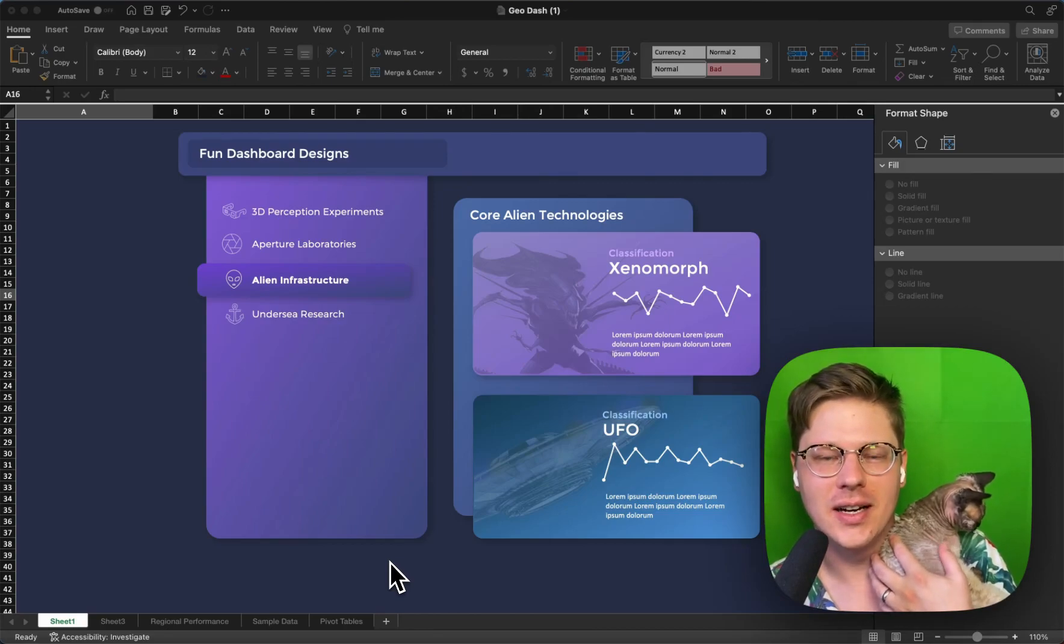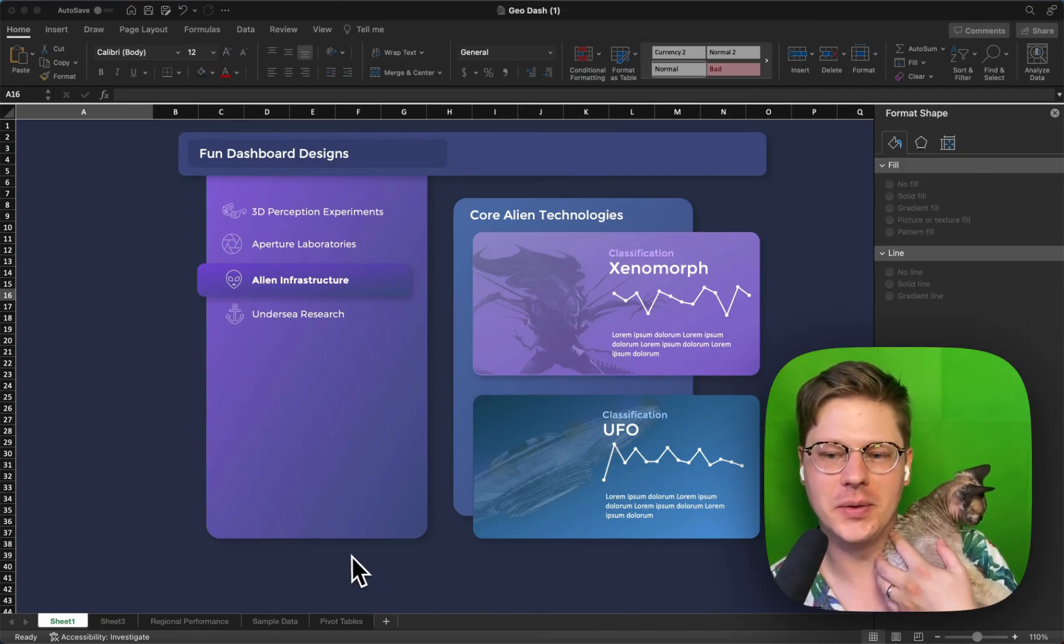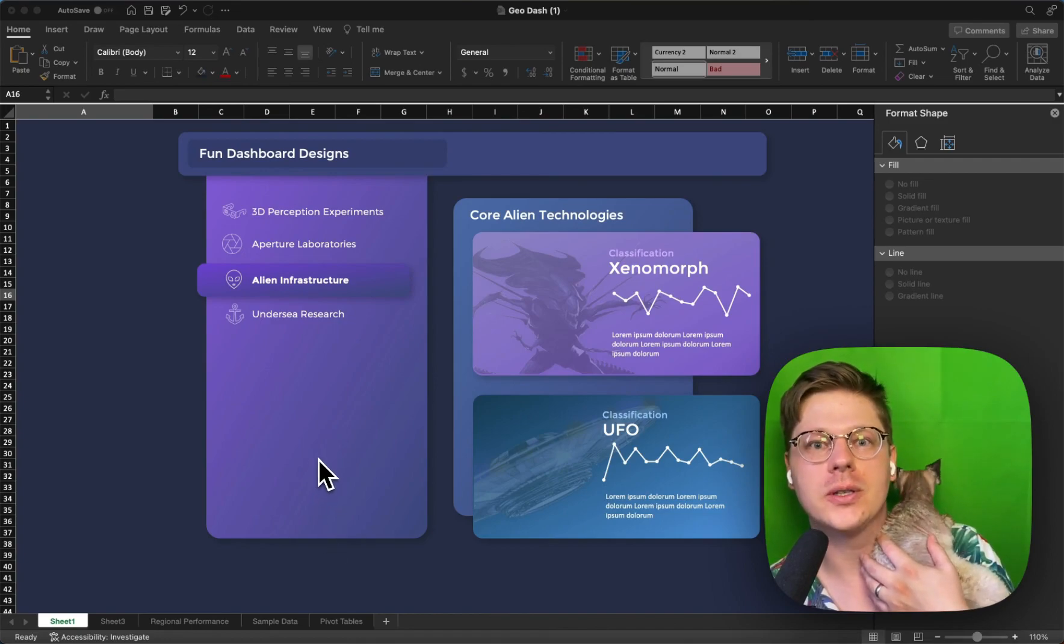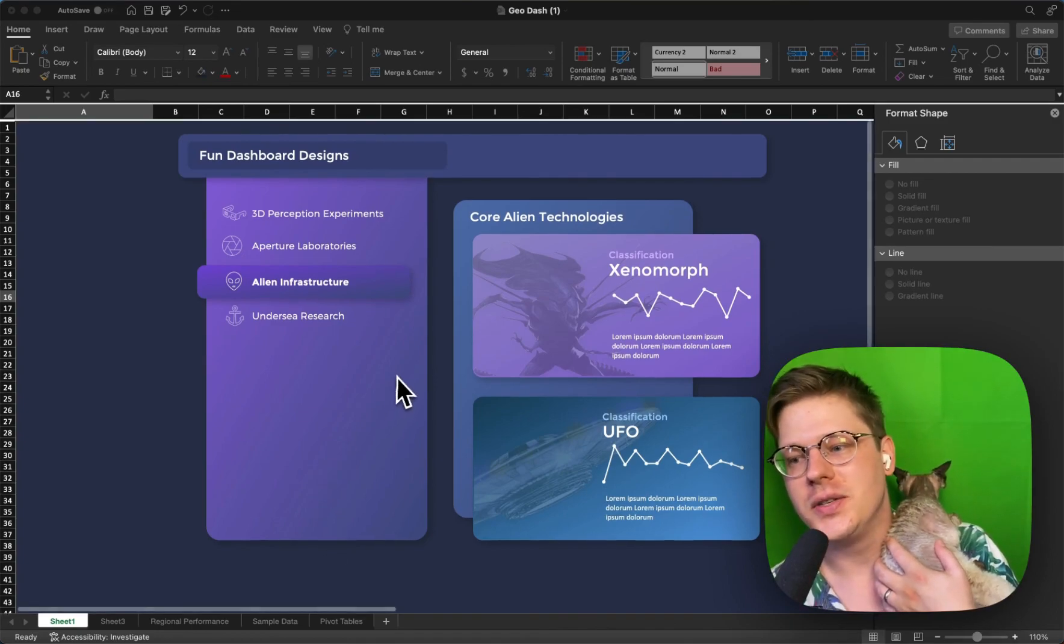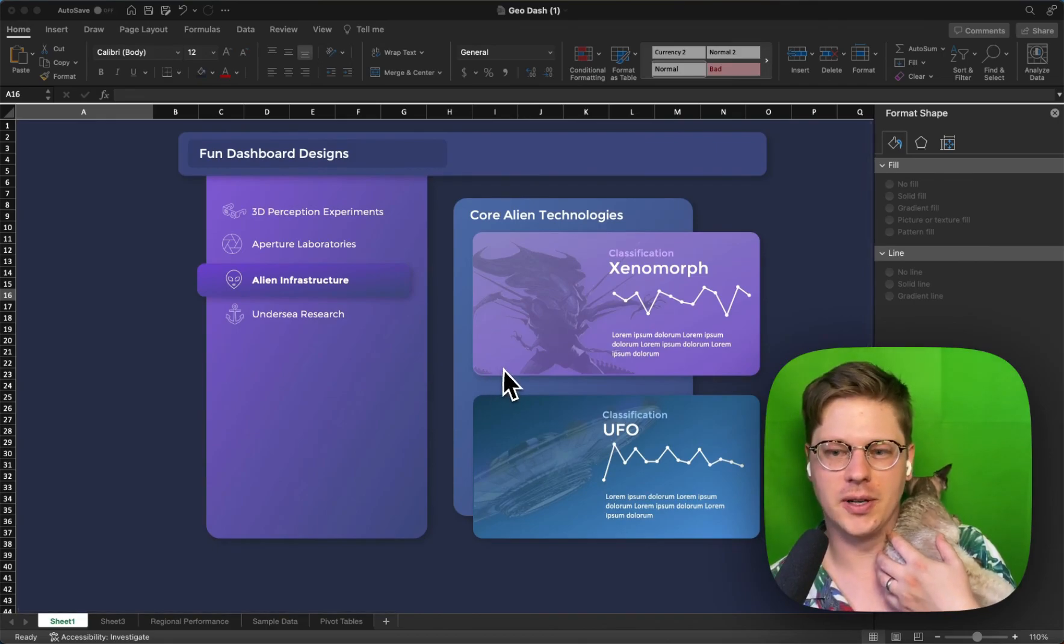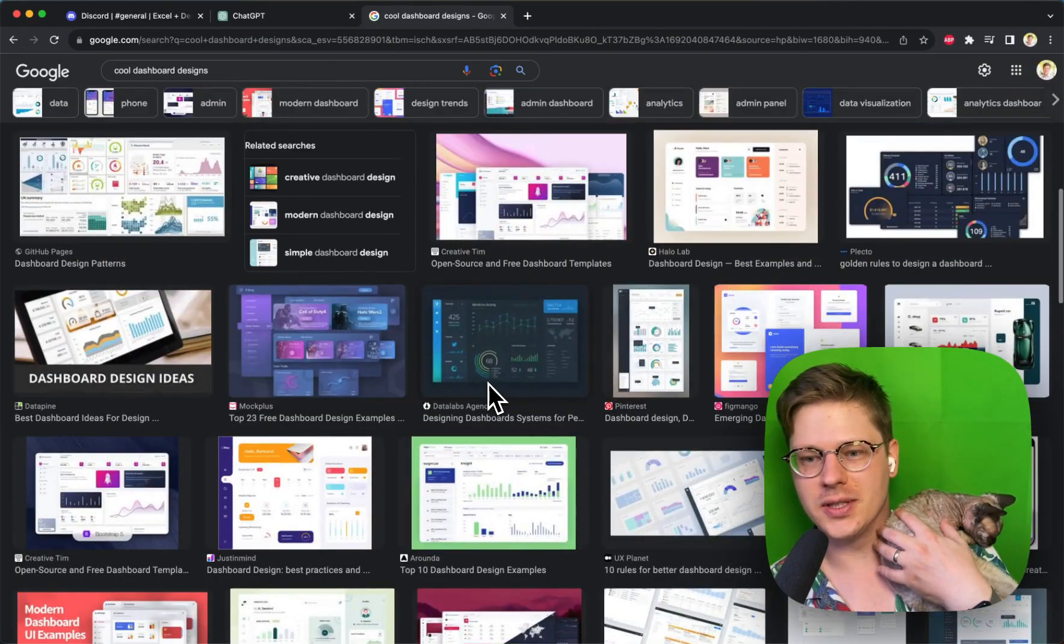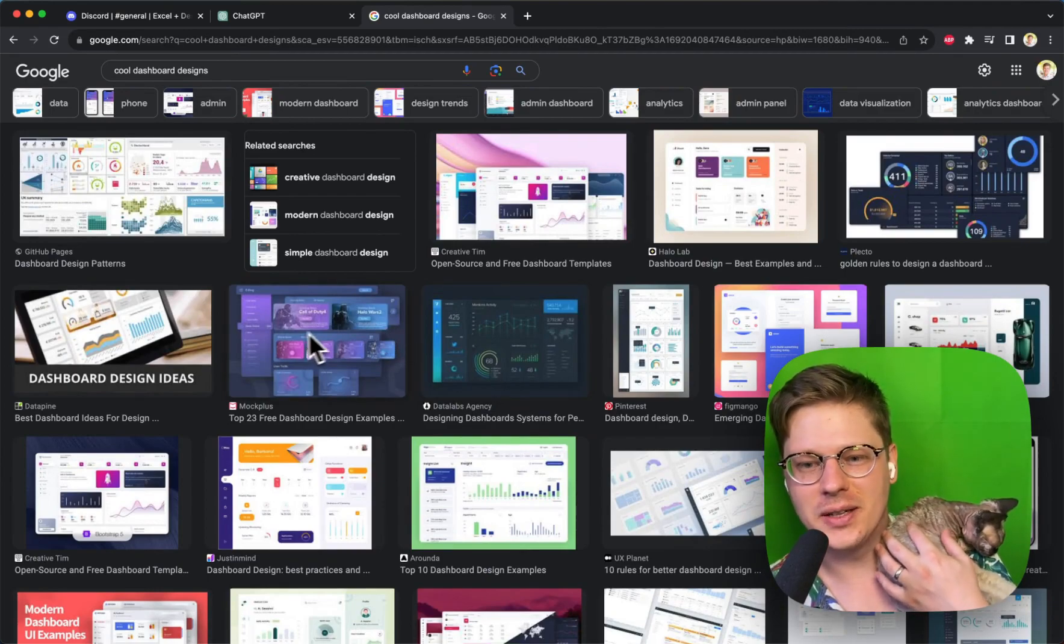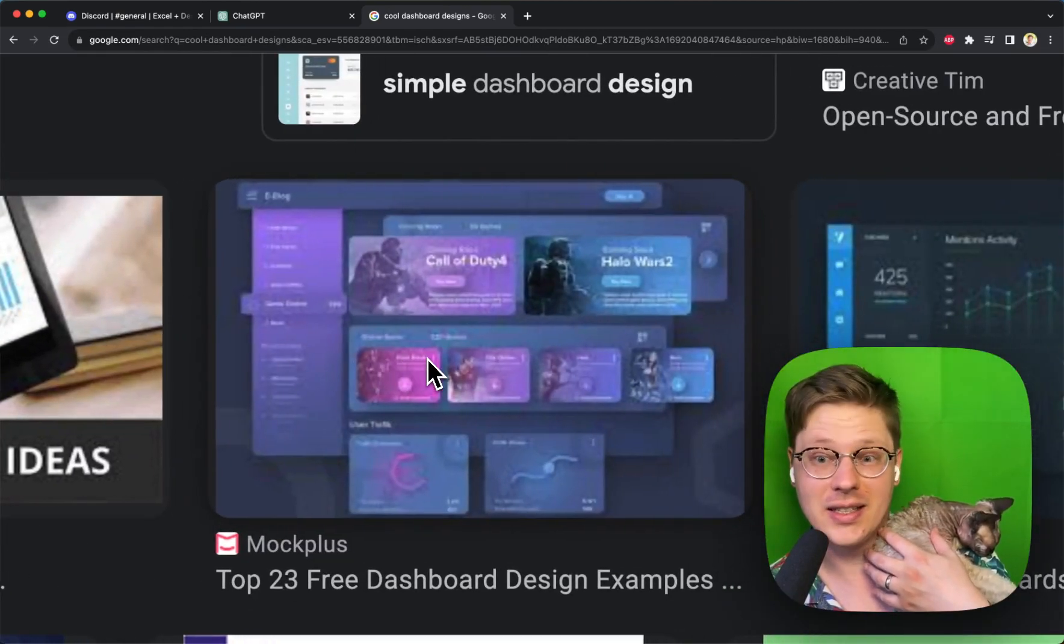All right, given all the talk of UFOs lately, I'm going to give you a little example of the outer limits of design in Excel using this fun example dashboard. I was just cruising through cool dashboard examples online, and sometimes I like to find ones that look neat that you could totally replicate in Excel.